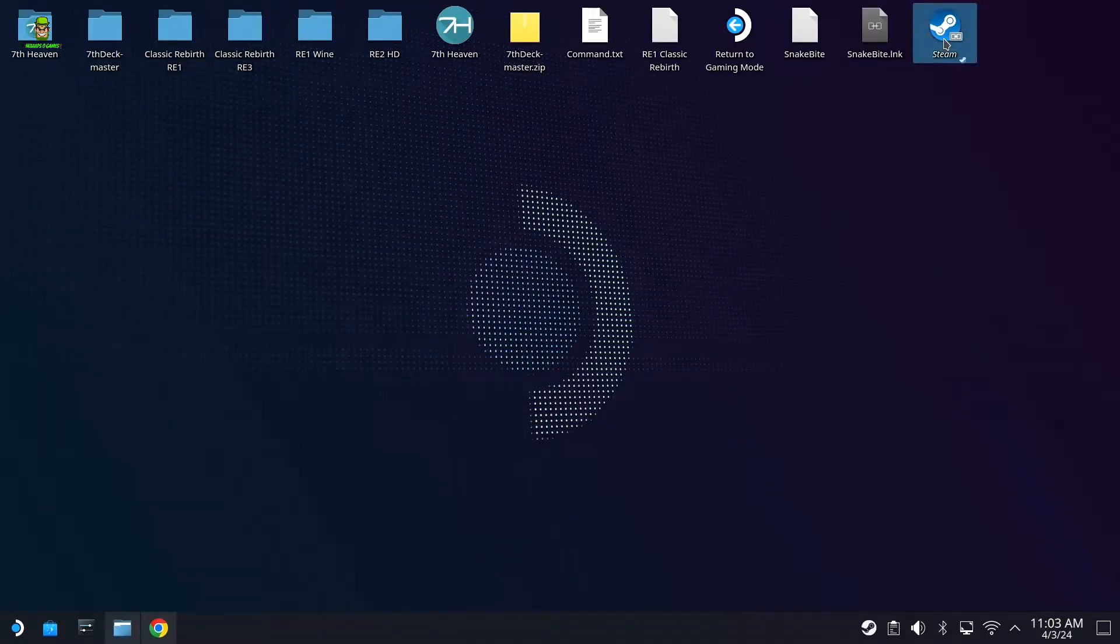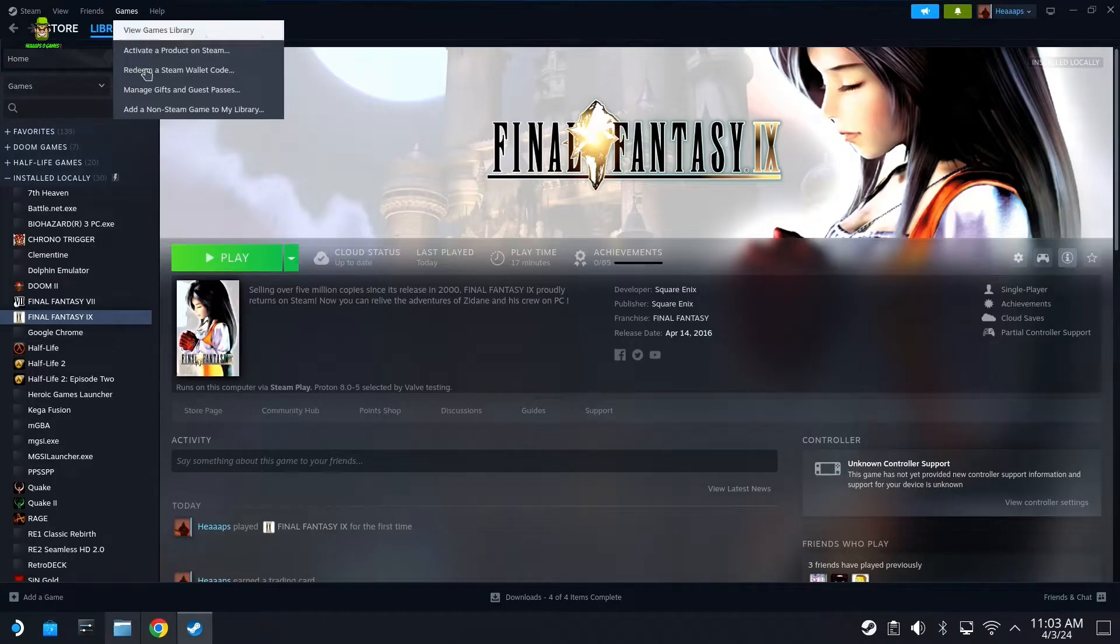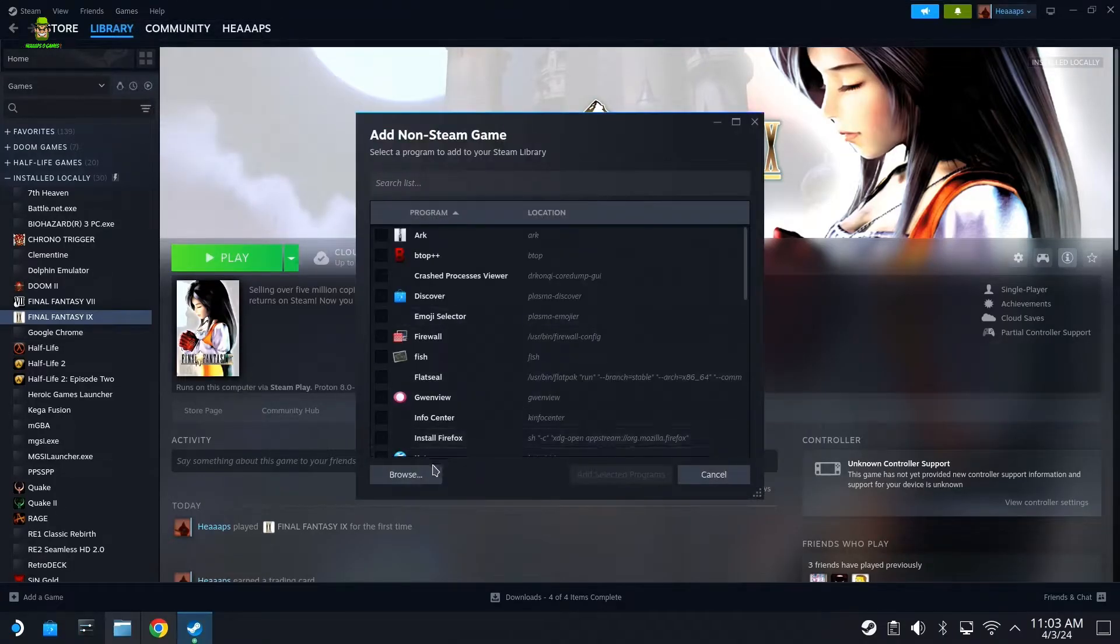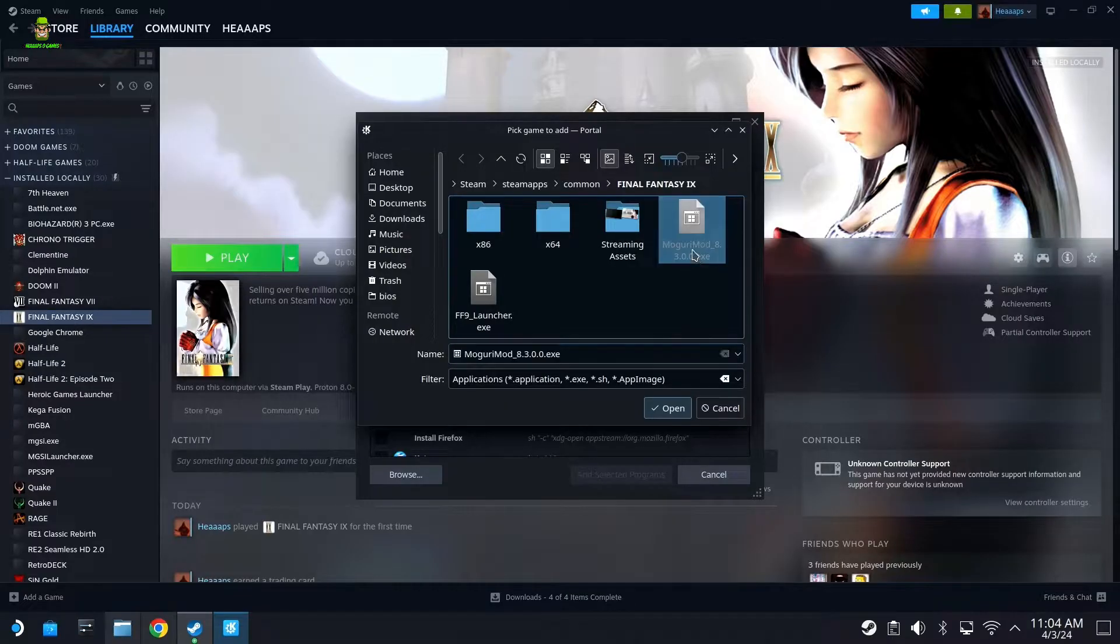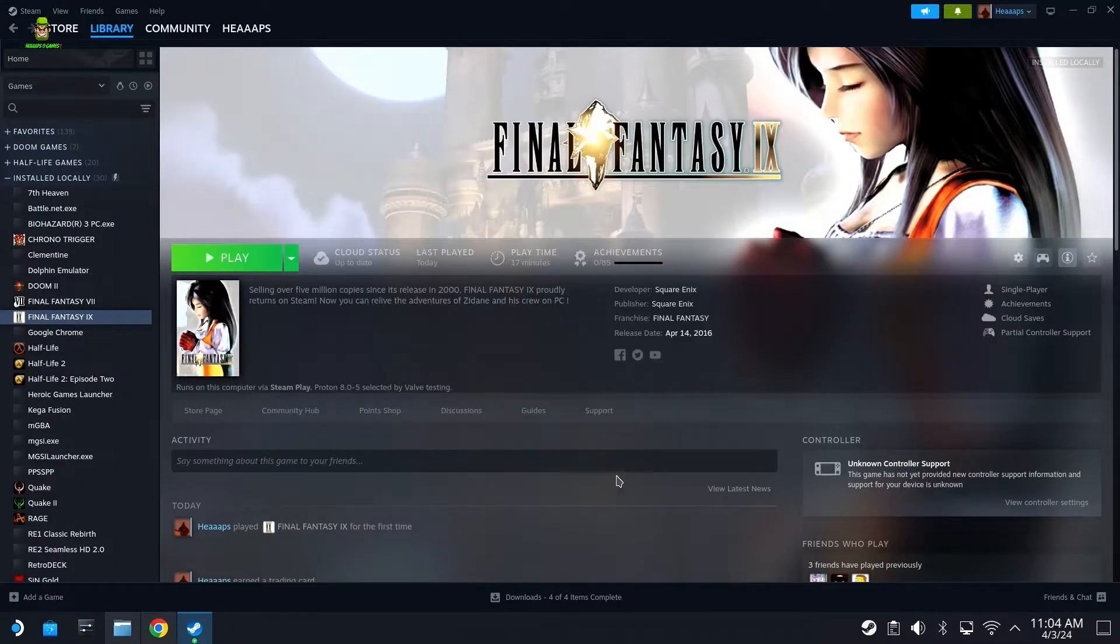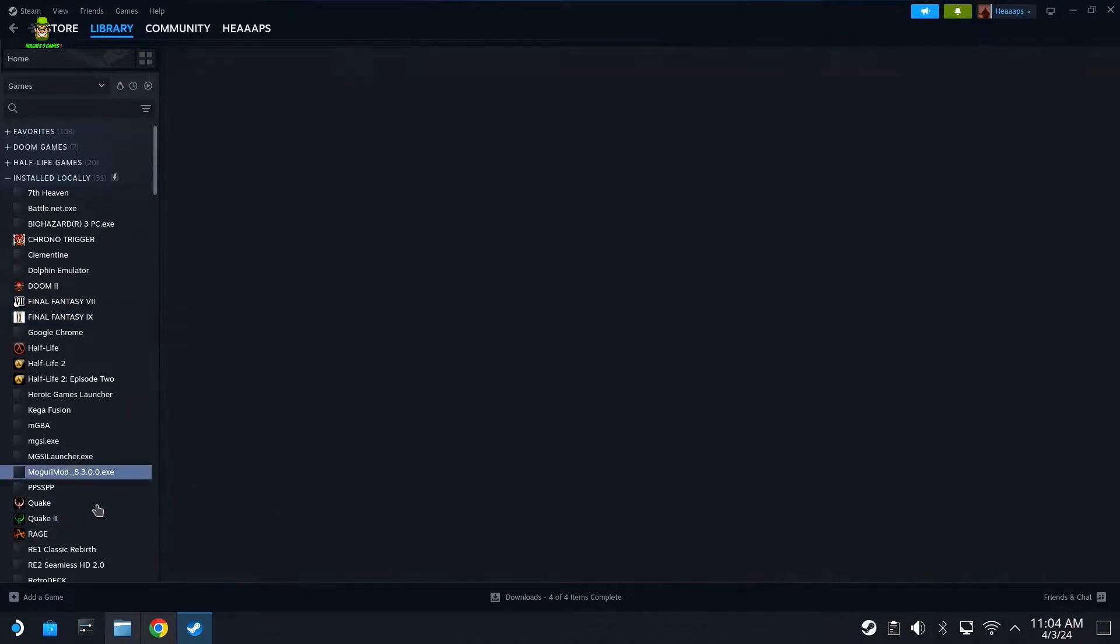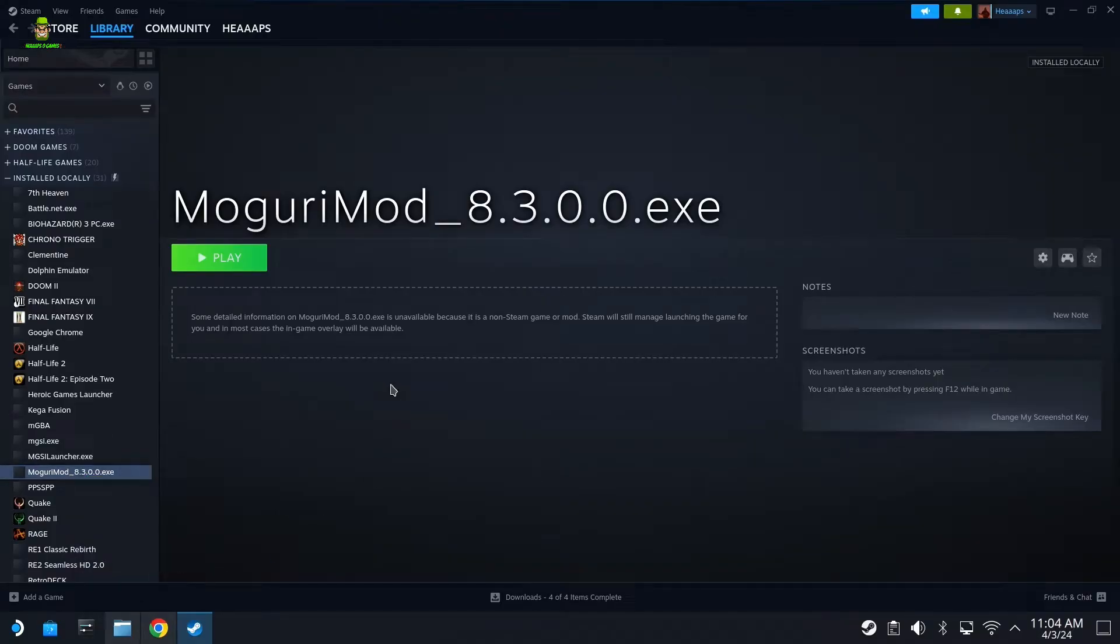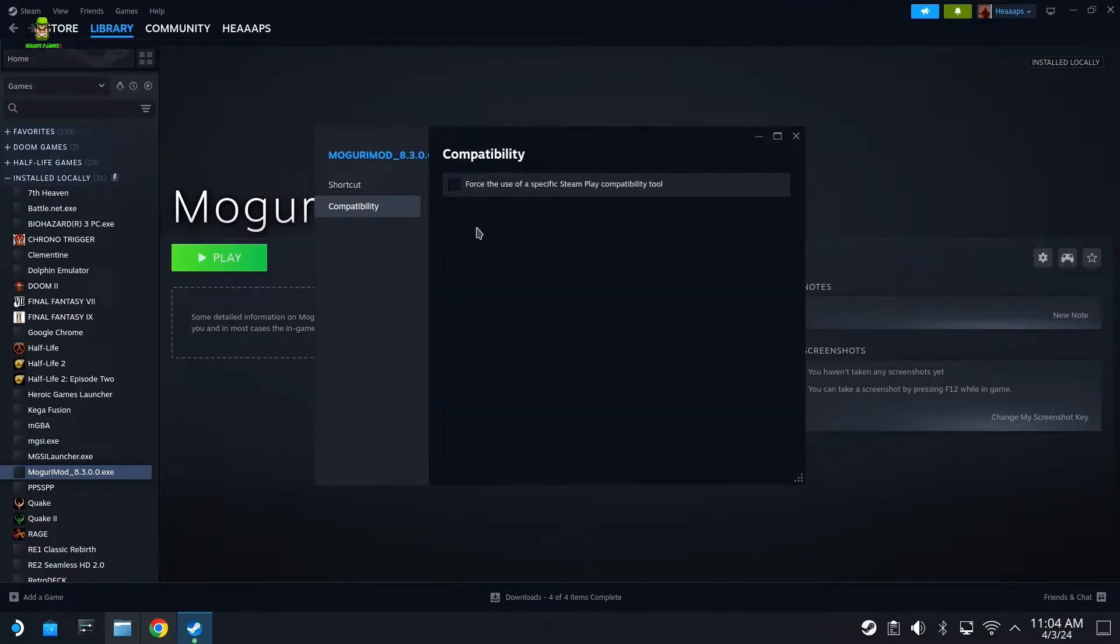We can minimize this window for a moment. Open up a Steam session. We're going to go to Games, Add Non-Steam Games Library, go to Browse, and then select Moguri Mod.exe within that folder, and hit Add Selected Programs.